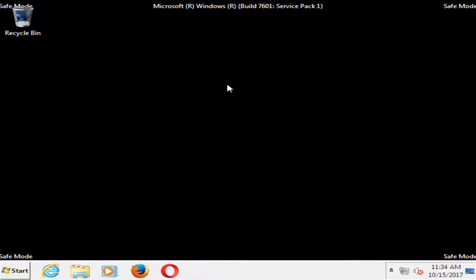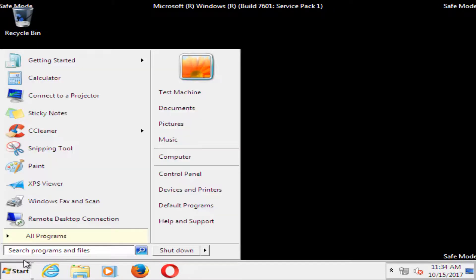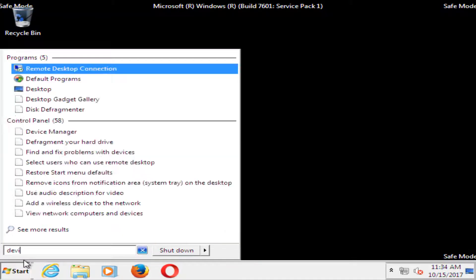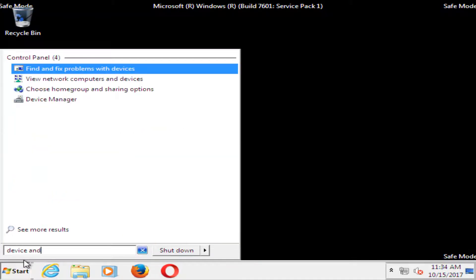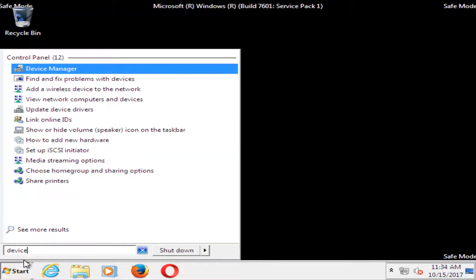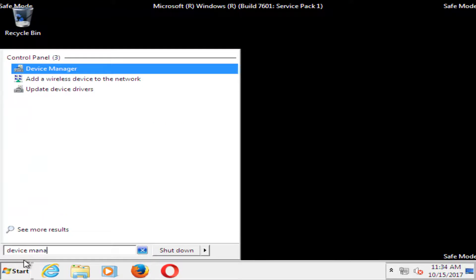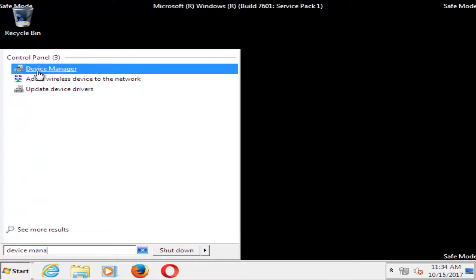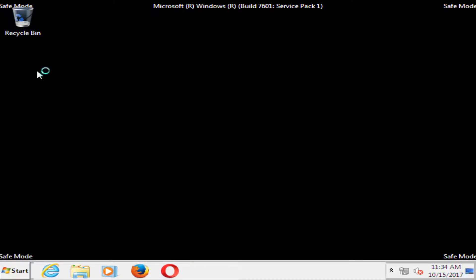Once you've done that, before you restart your computer, you also want to go to the start menu, type in device manager, and under control panel, select device manager.